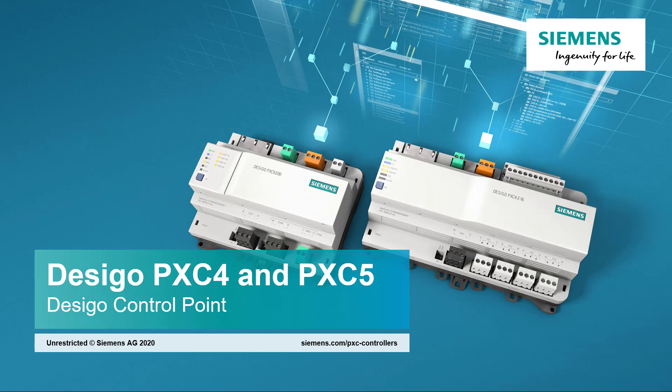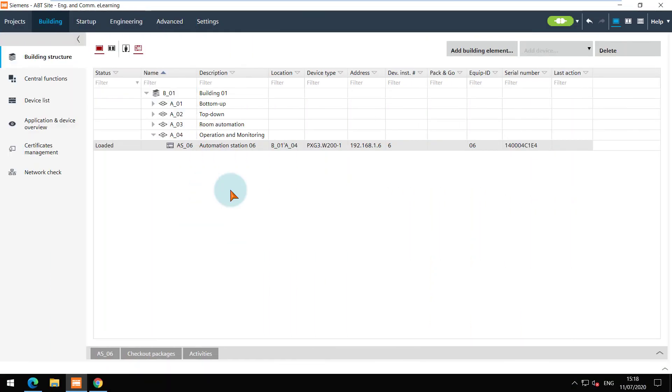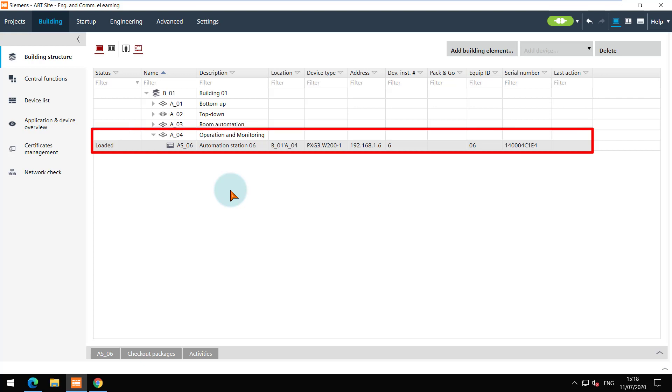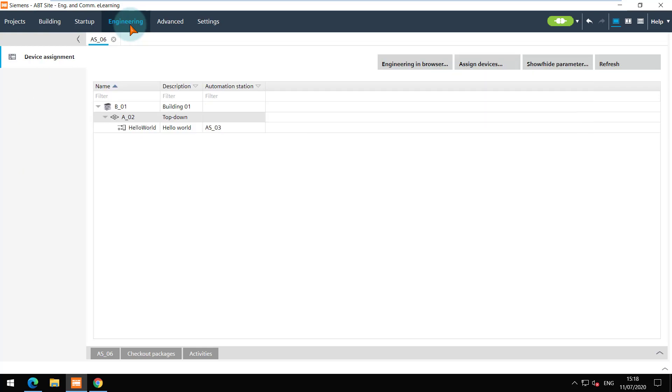To have efficient graphical operating and monitoring, I have added DesiGo Control Point web server. The devices are assigned to it and the offline and online engineering is also done. Please refer to the DesiGo Control Point training modules for details.